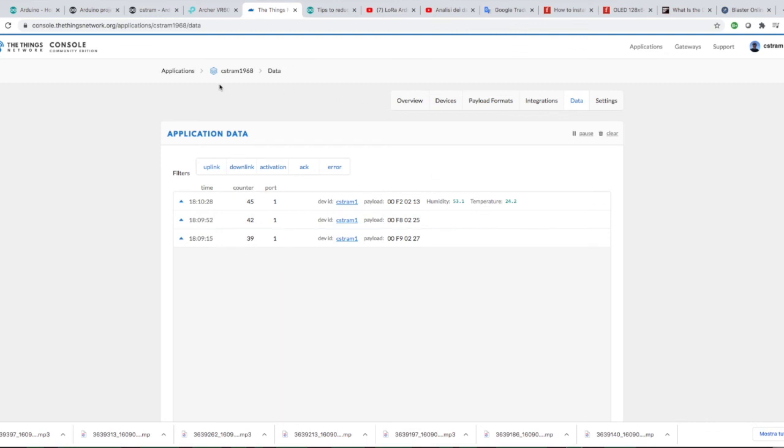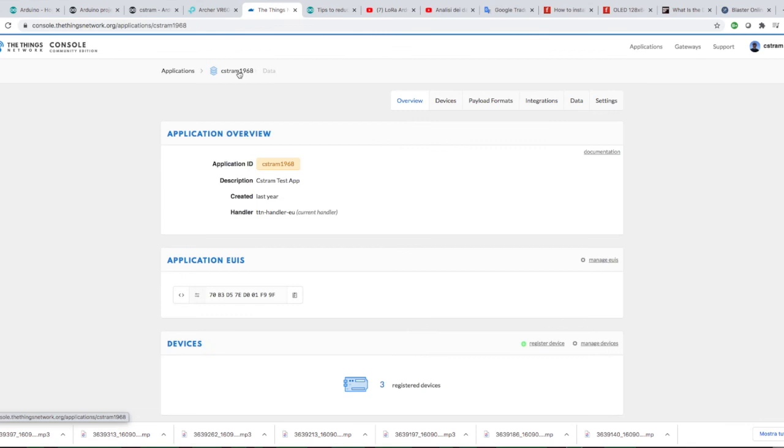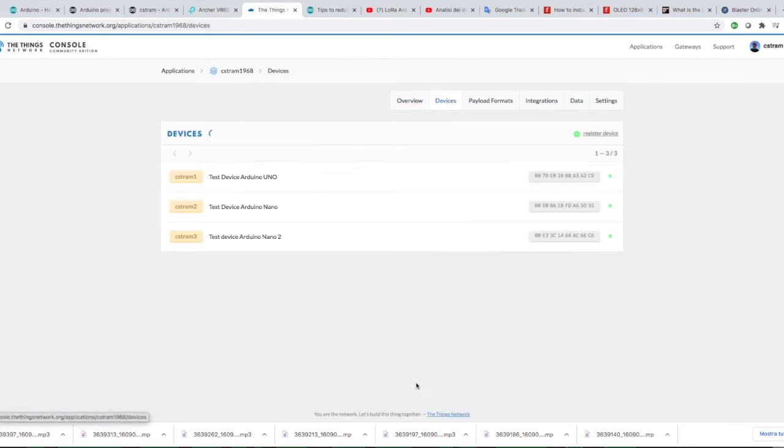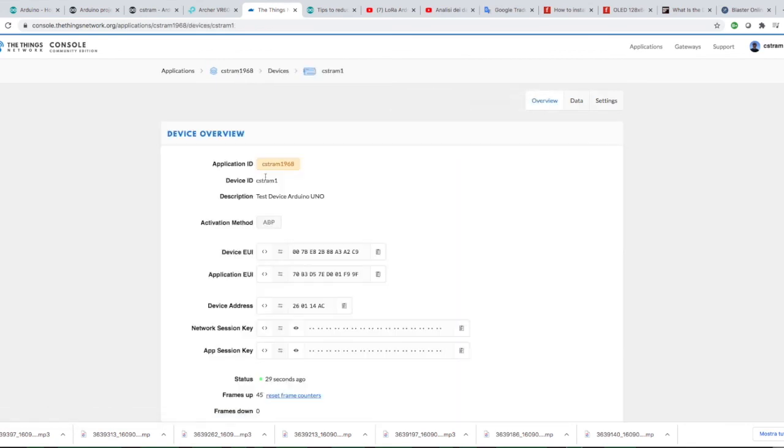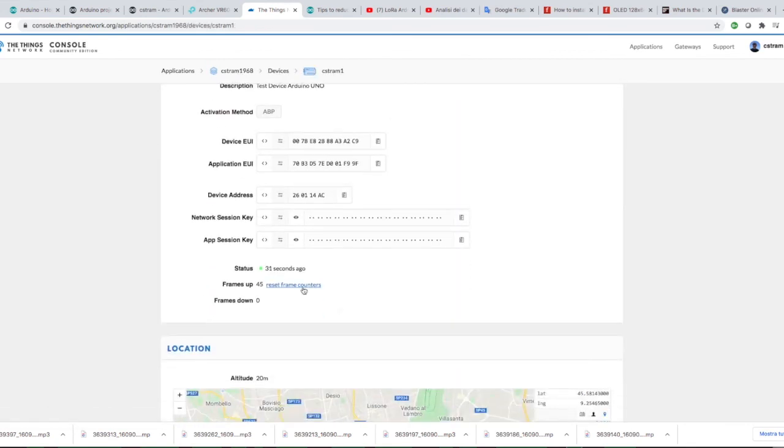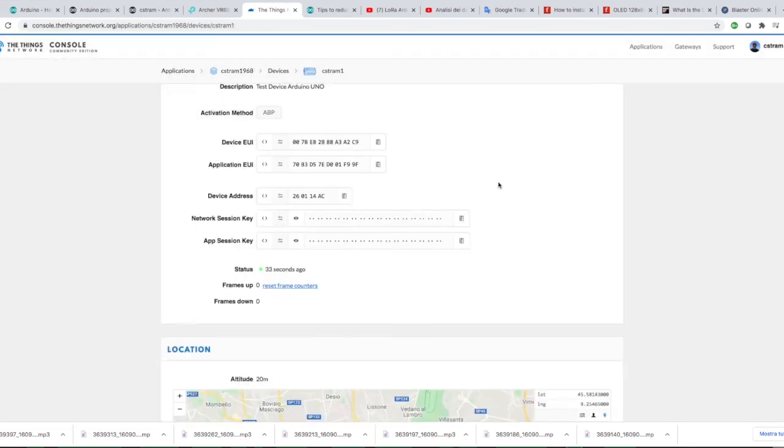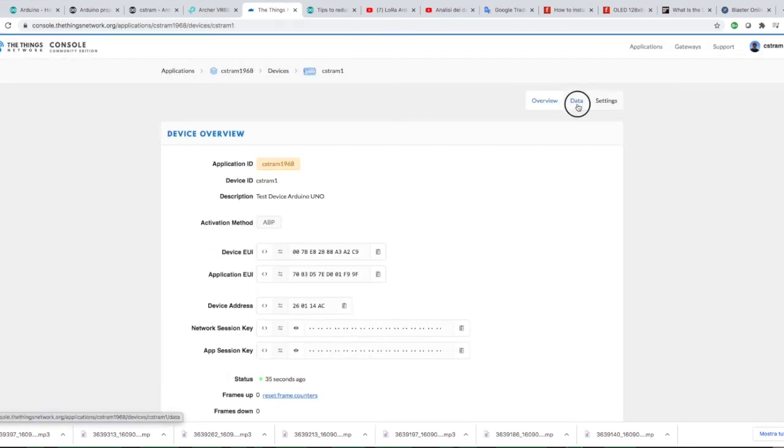In case you do not see data arriving, go back to the Device Overview and reset the Frame Counters. This could help you get back the data.